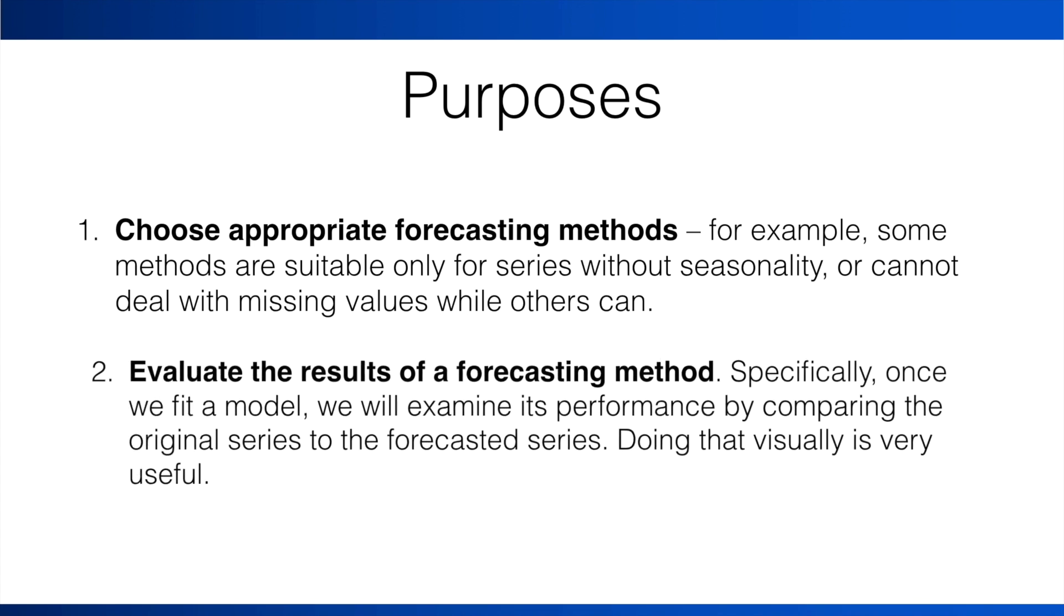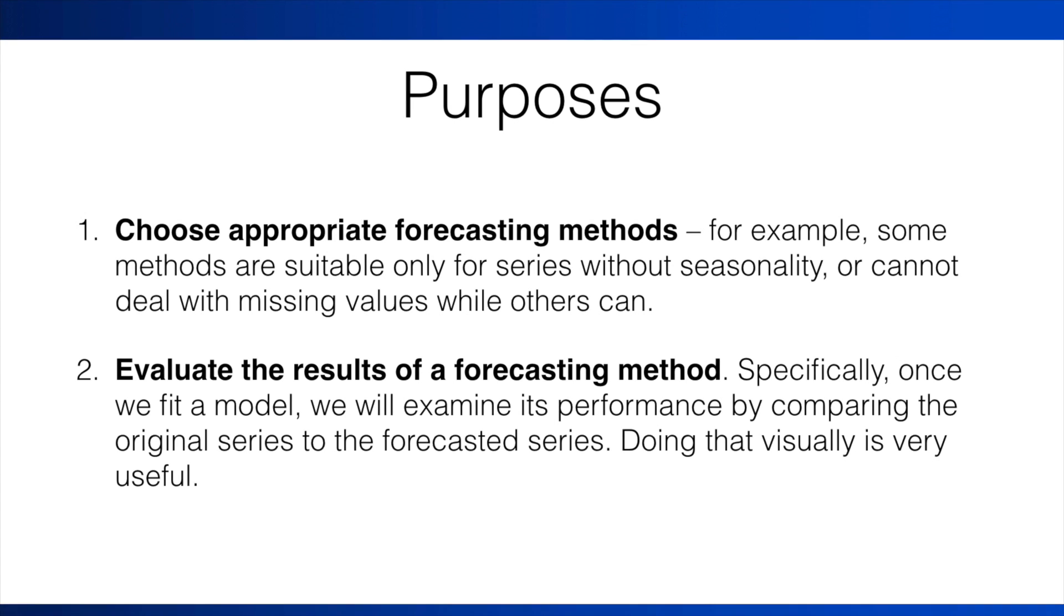The second purpose is for evaluating the results of a forecasting method. Specifically, once we fit a forecasting model, we will examine its performance by comparing the original series to the forecasted series. Doing that visually is very useful.